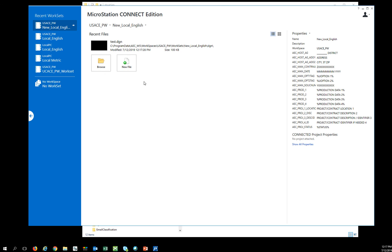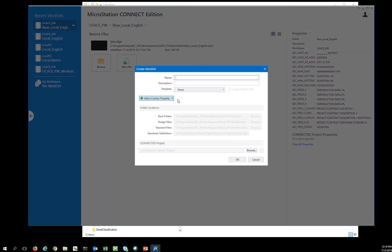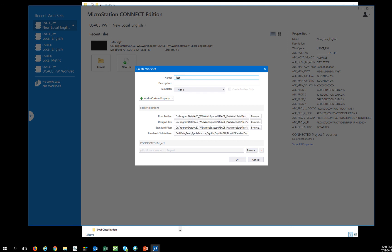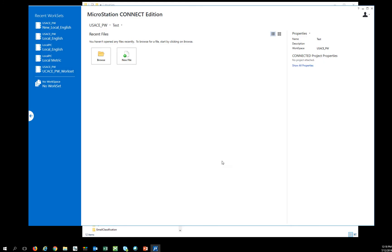The other thing you don't ever want to do is create a new workset but not use the template as your starting point. If you do, what will happen is you'll lose all of the project properties.